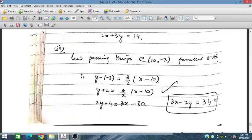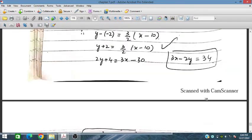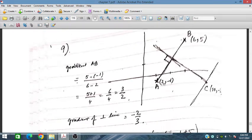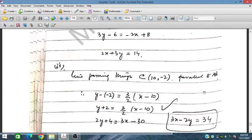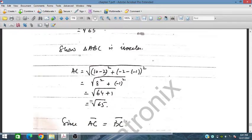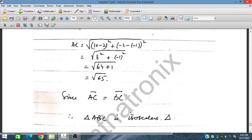Now we have to prove that BC and AC lengths are equal — if these two are equal then triangle ABC is isosceles. Using the distance formula, BC gives √65 and AC also gives √65. Since AC = BC, triangle ABC is isosceles.